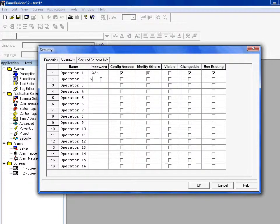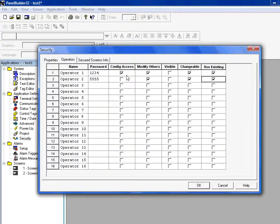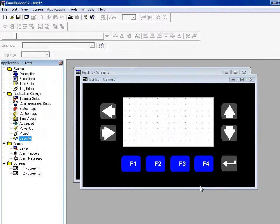Then we'll have 555 or 5, whatever. And they can only modify others and changeable and use existing, but they can't go to the configuration access. So that's how that works.